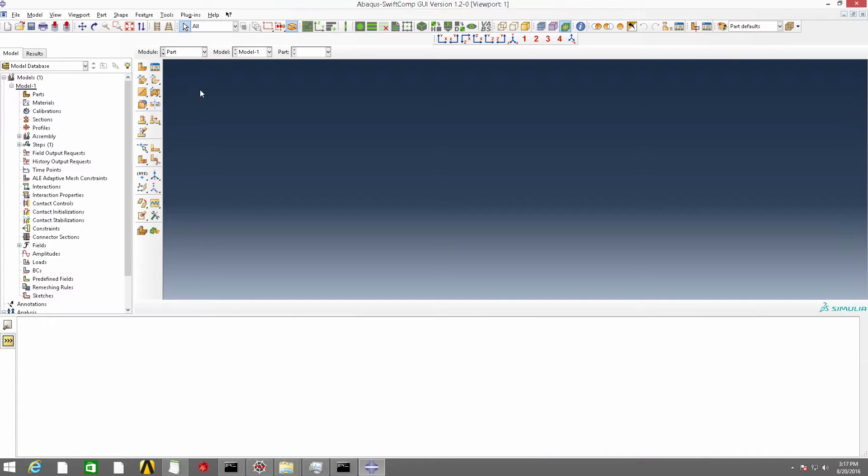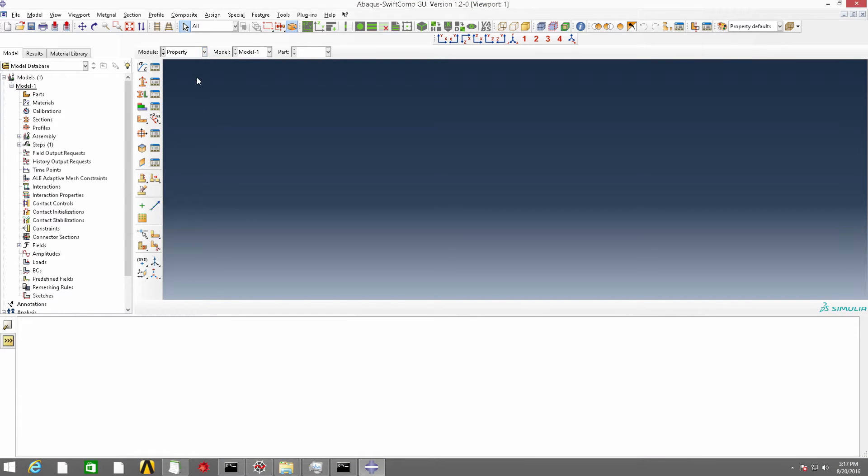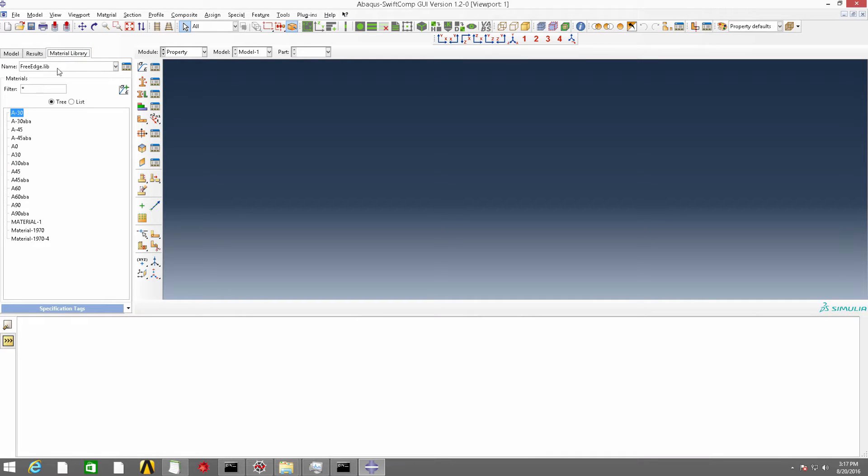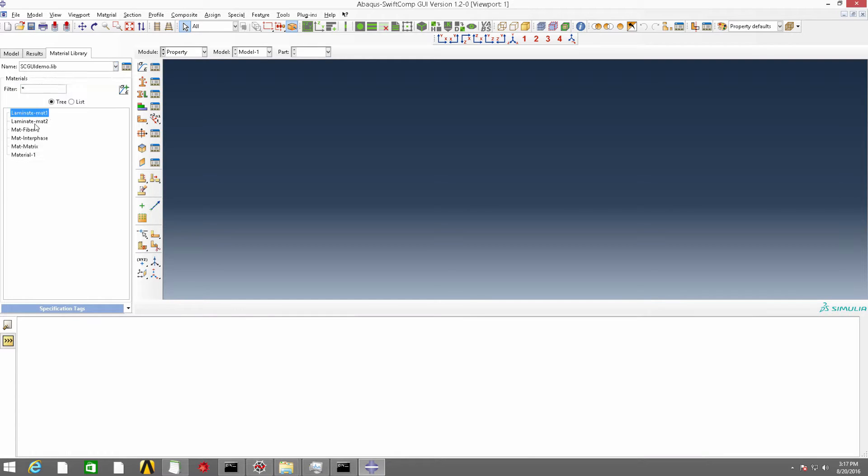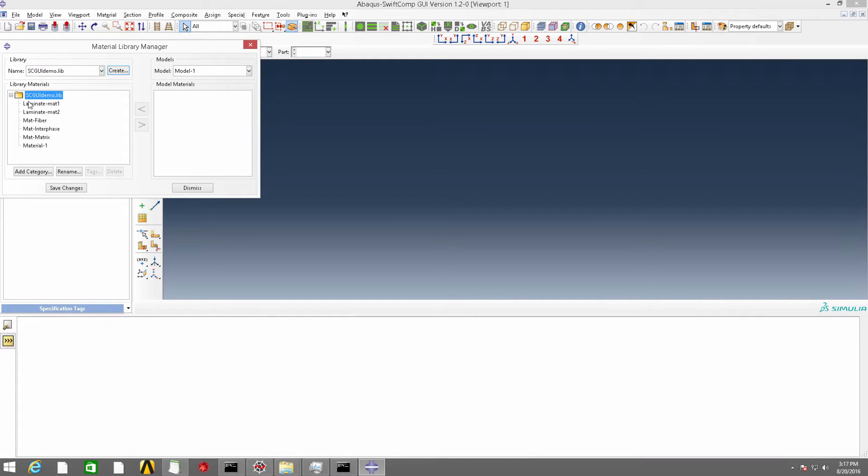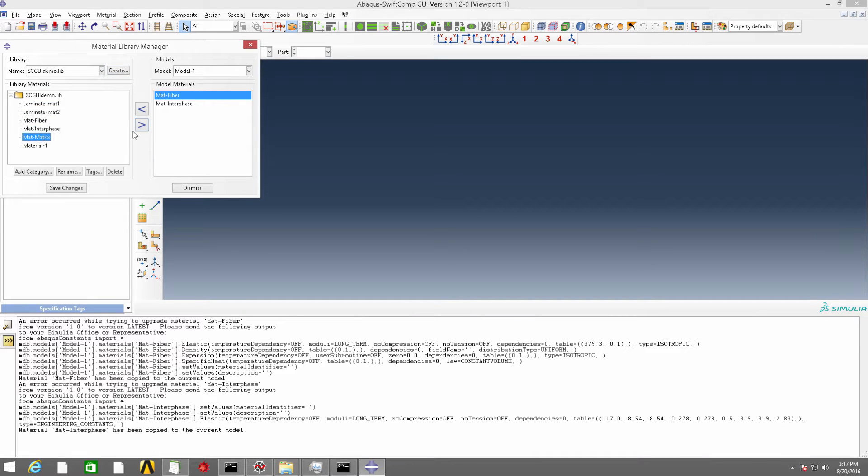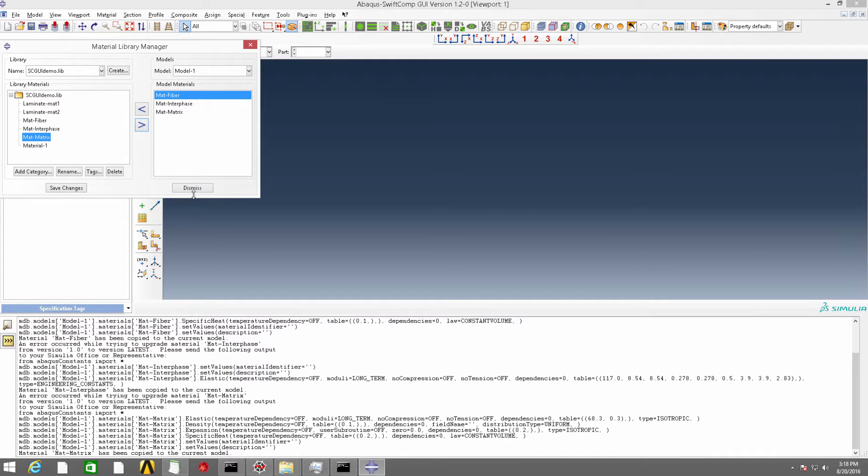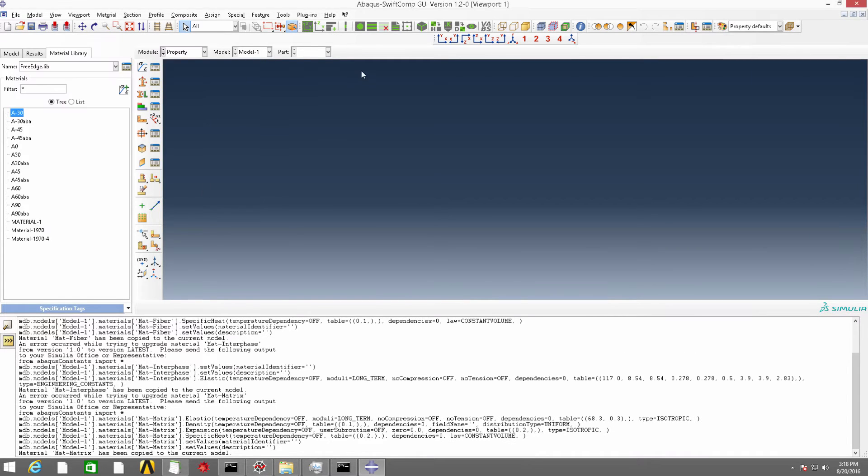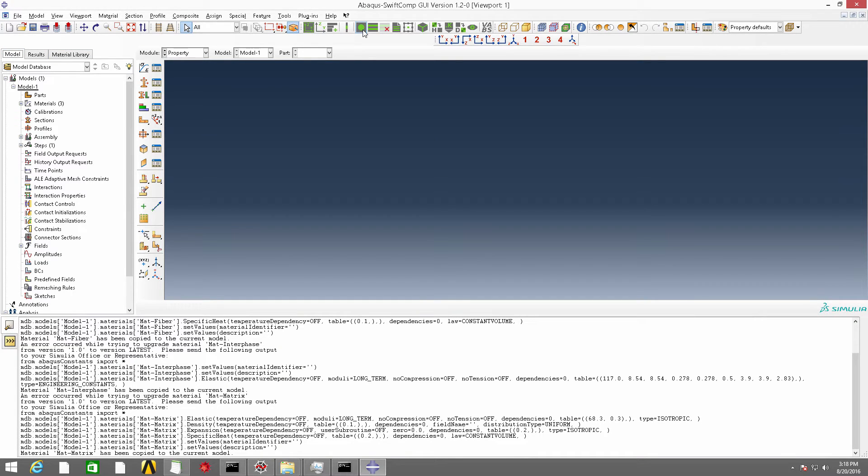we need to create the material properties needed in the 2D-SG. Let me import the materials I have already created. OK,